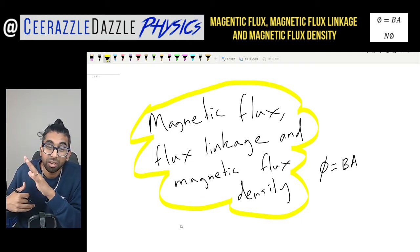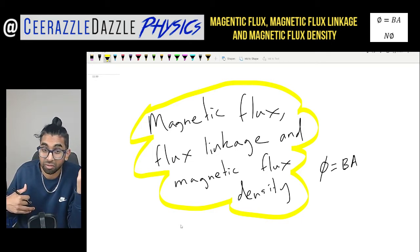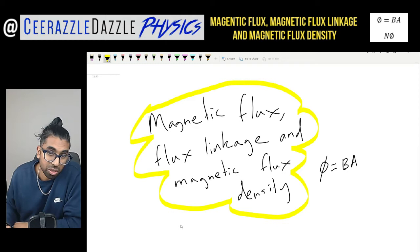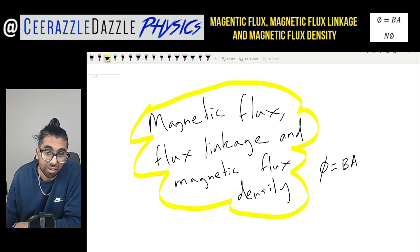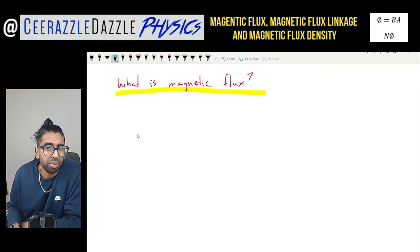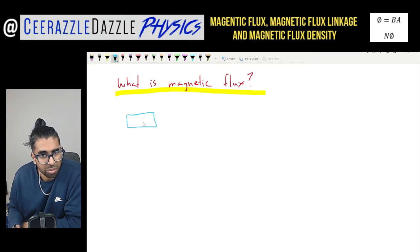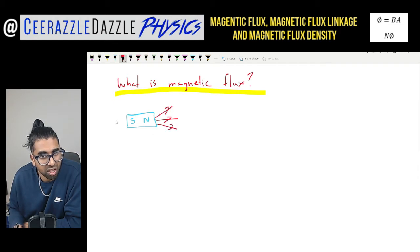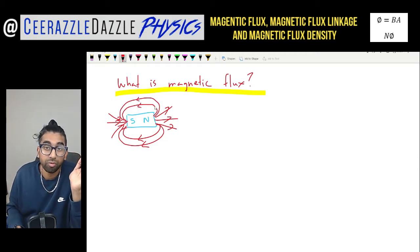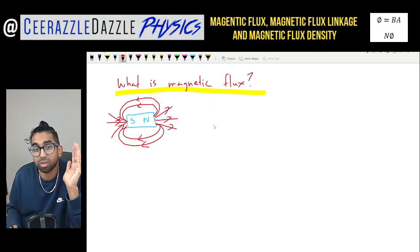We'll be looking at the formula phi equals B times A, where phi represents the flux, B represents the magnetic flux density, and A represents the area. So first of all, let's start talking about magnetic flux. So what exactly is magnetic flux? Over the years of teaching, it's been quite difficult to try and explain magnetic flux. But let's say right now we have a bar magnet — it has a north and south. The field lines go out from the north on this side and into the south on the other side, with the field lines going round like this.